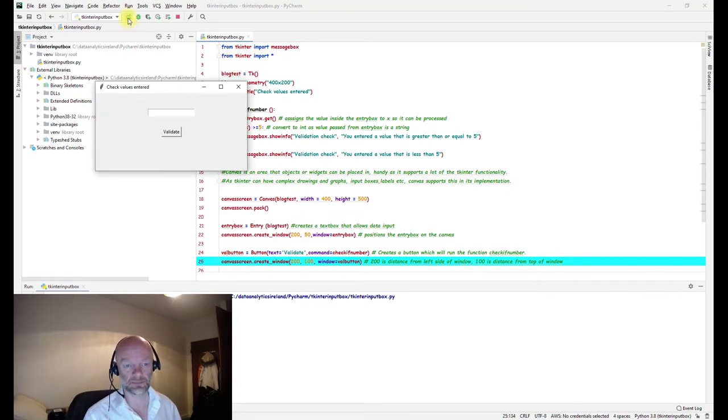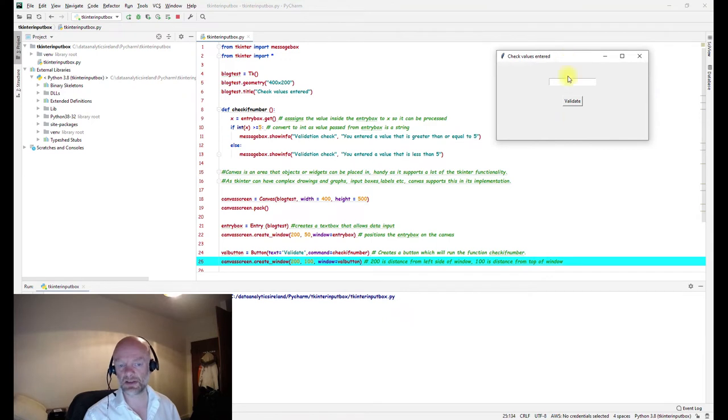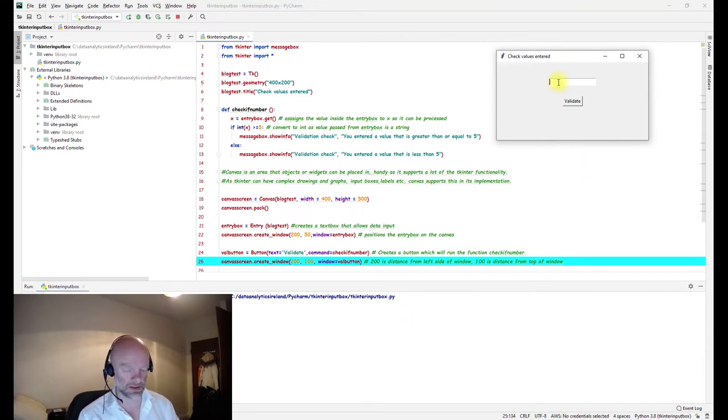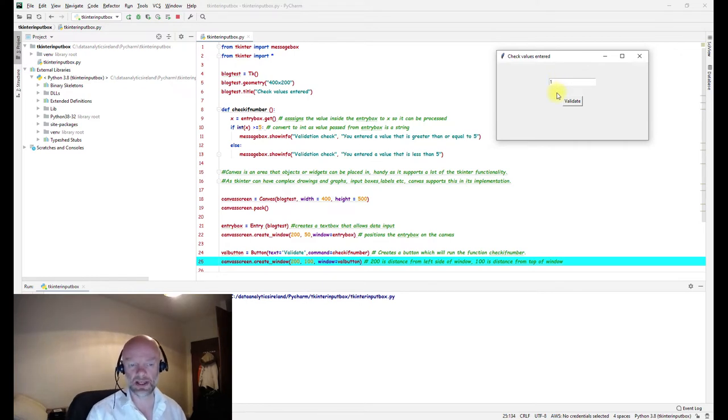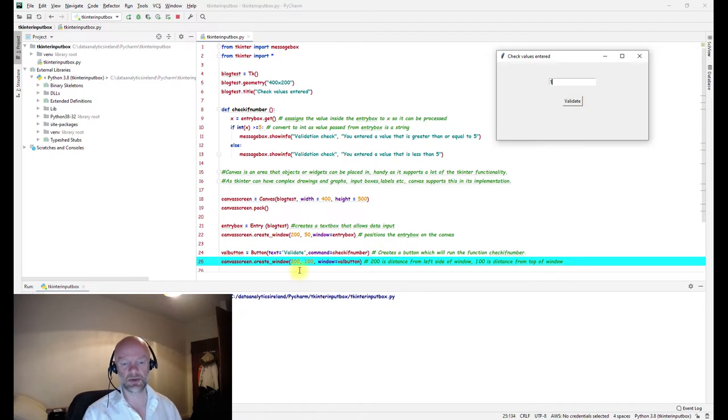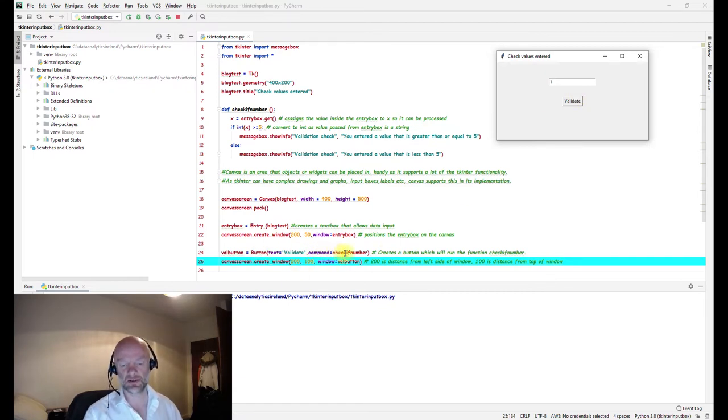So first thing, there's the box as described. What we want to do is put one in there. Because one is going to be passed when we click this button validate, it's going to be passed from this button and send this number up to this function check if number.